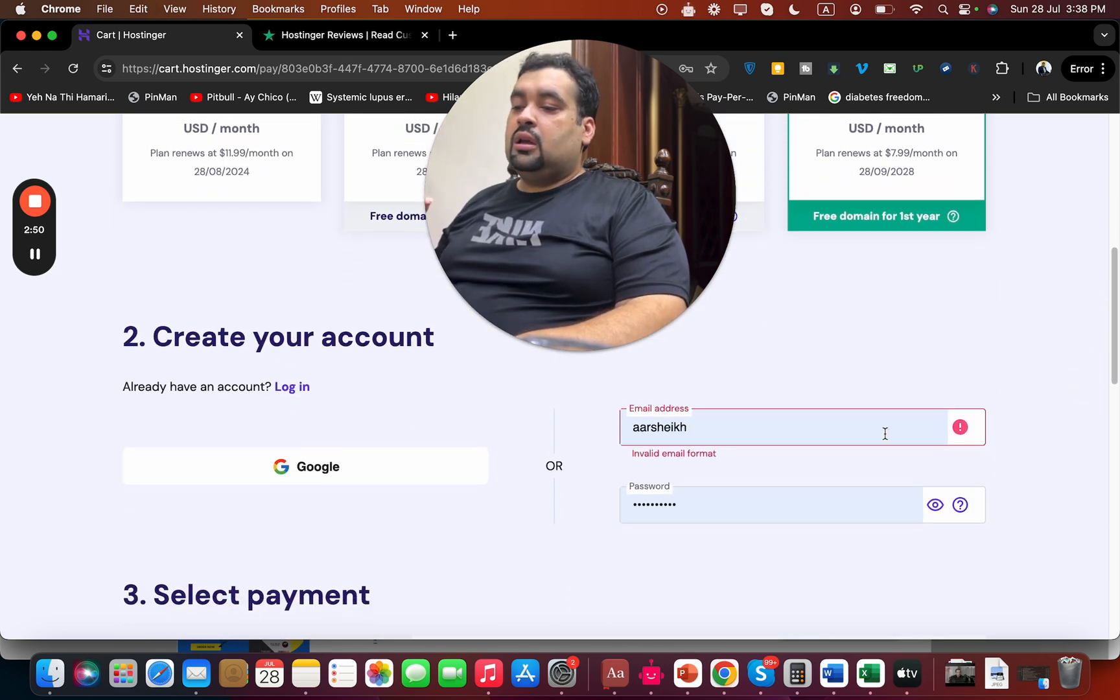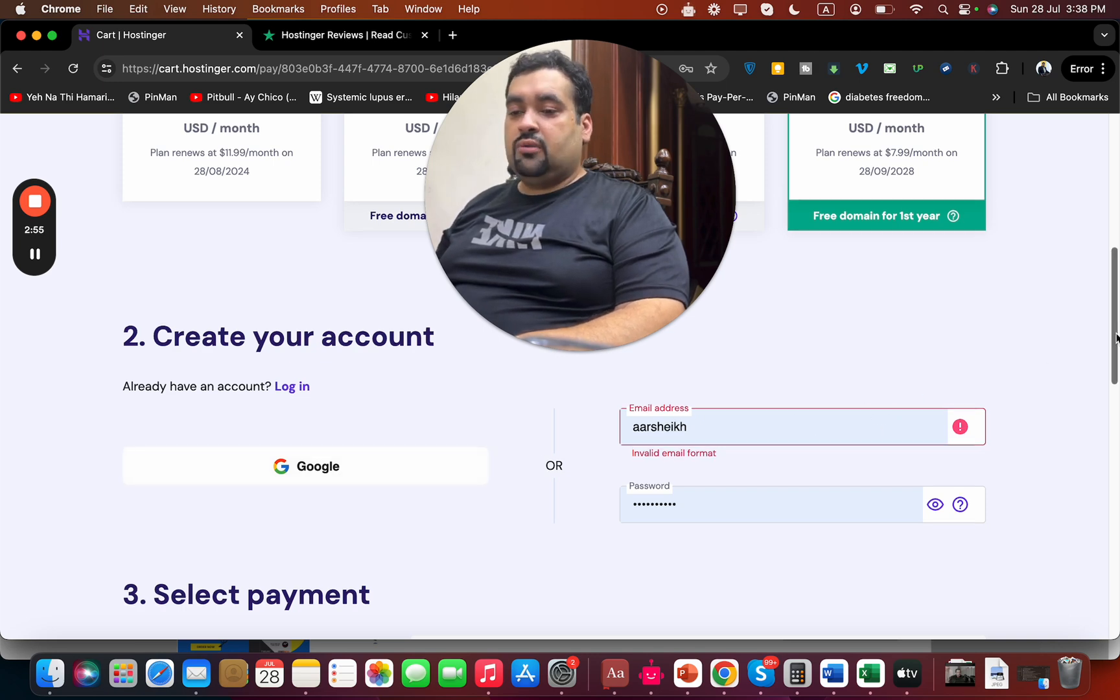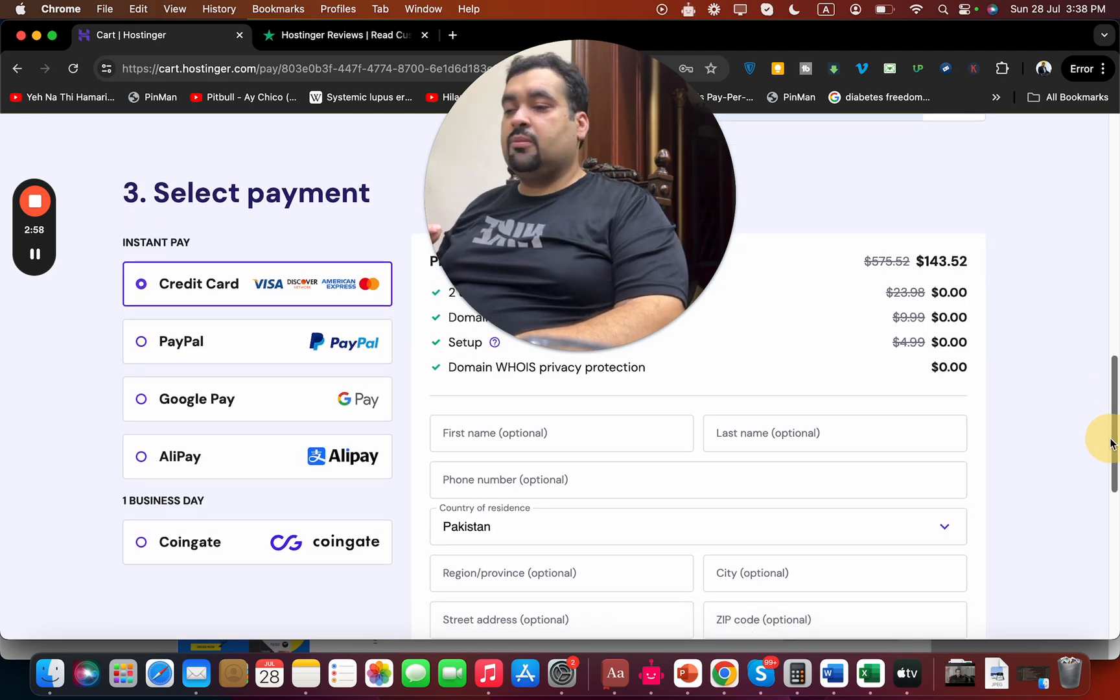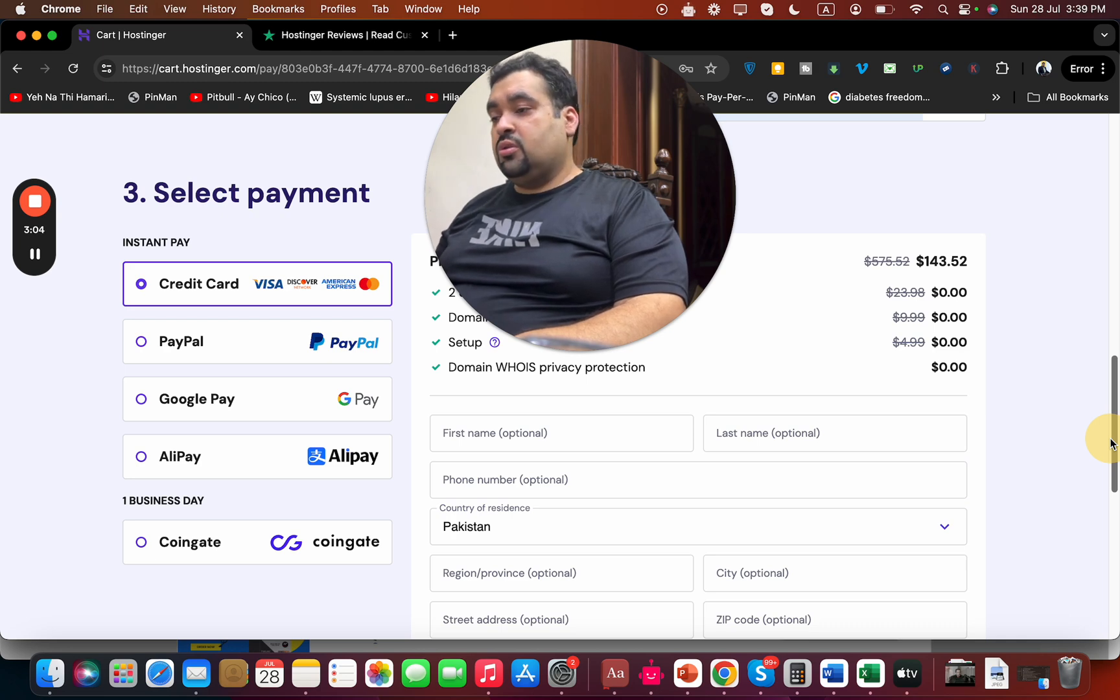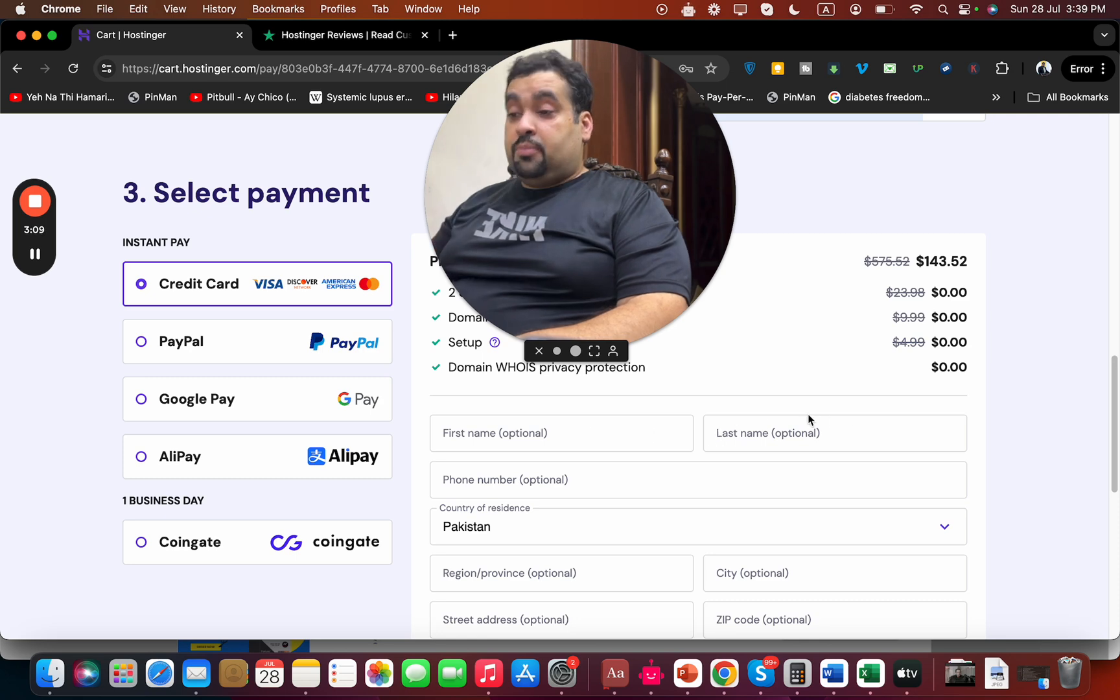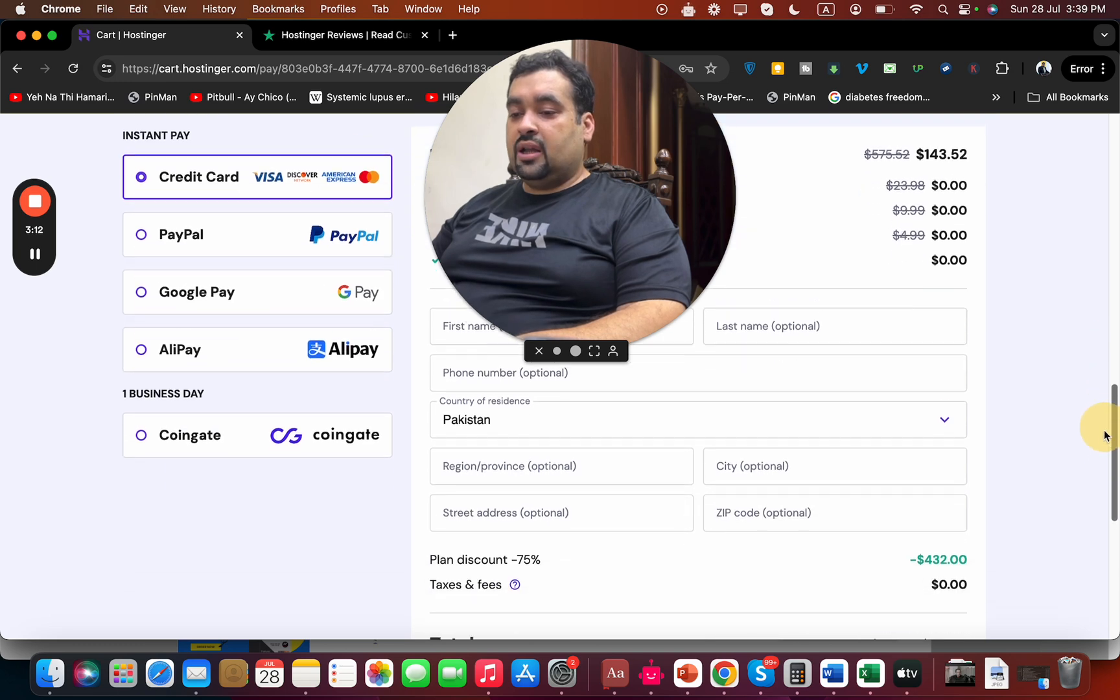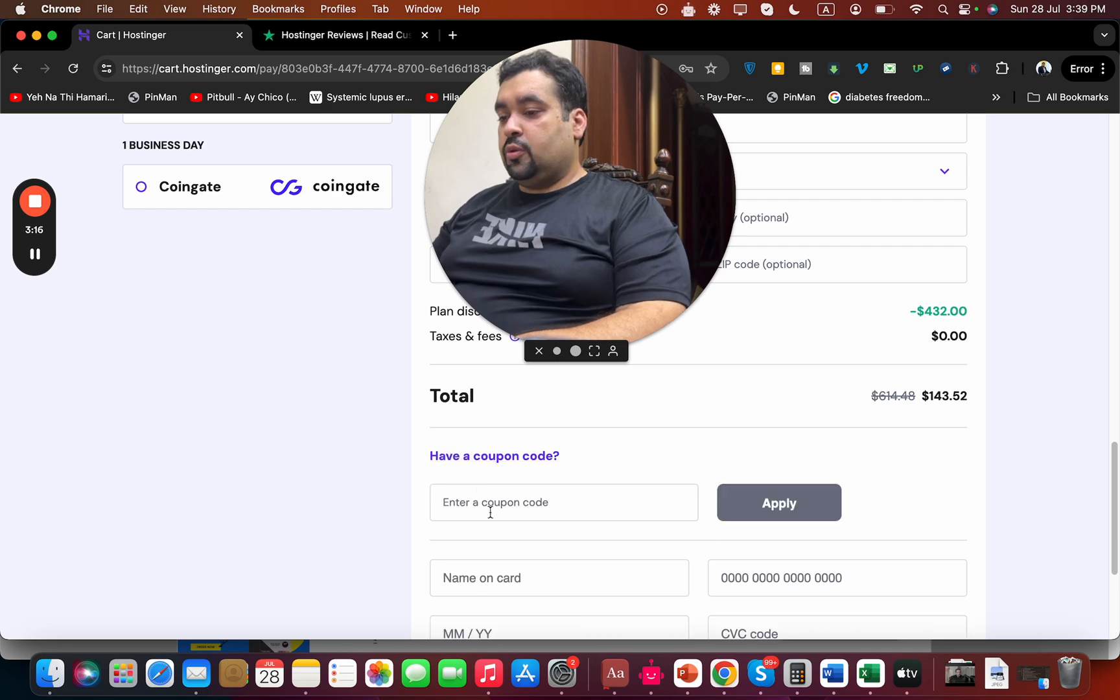Once you select your billing period, scroll below and create your account at Hostinger by entering your email ID, or you can synchronize with a Google account. Once you are done with this, select your payment method. Hostinger offers various payment methods, so you can select any according to your preference. This is another feature I like about Hostinger. Once you select your payment method and write your billing details, you can see that the price already has a discount loaded.